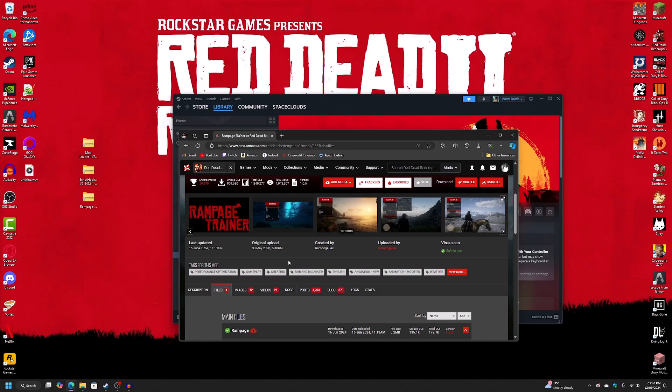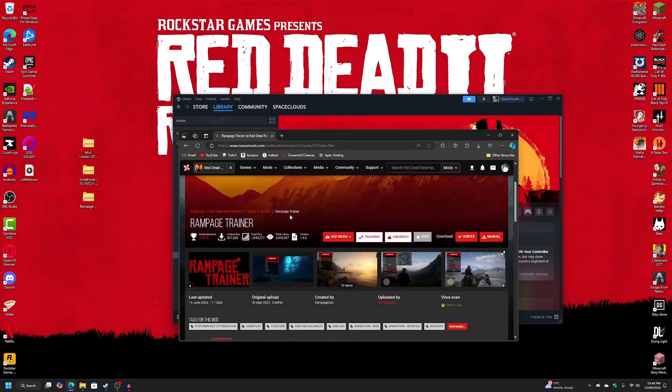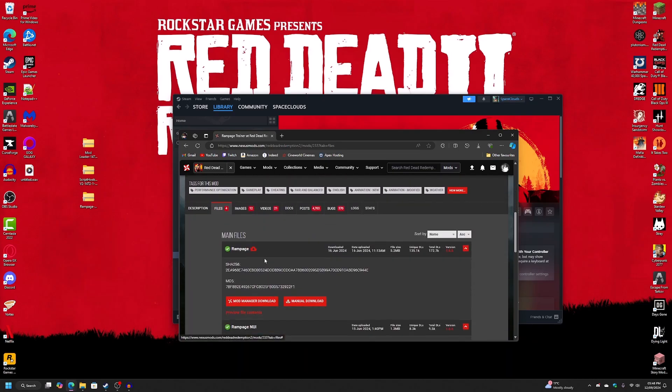So next, go into the description again and download the Rampage Trainer. Just go into the files again and manually download this file right here.